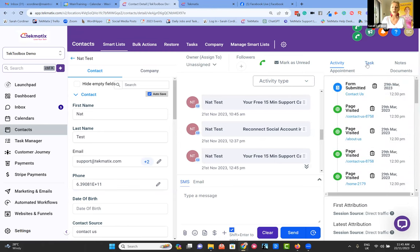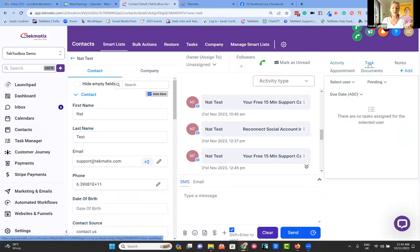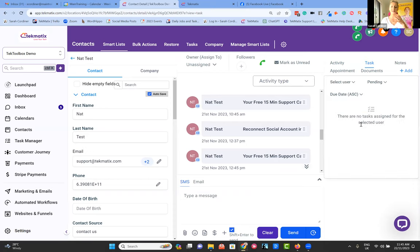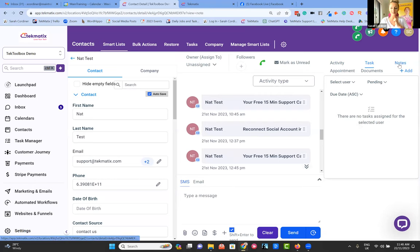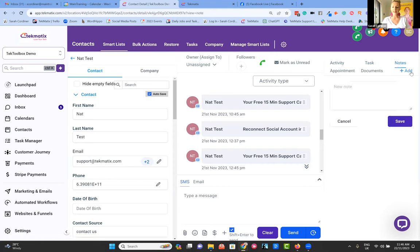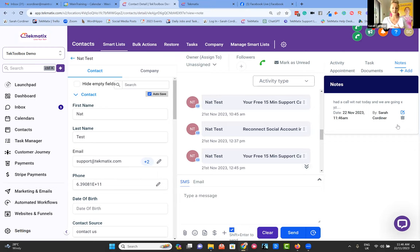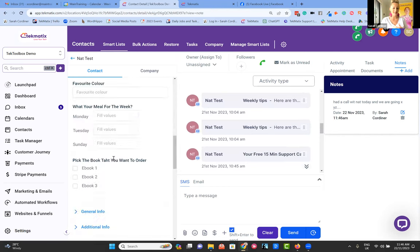In this contact record, the activity section has been following the contact around — tracking whether they've filled in a particular form, what pages on your website they've visited, which blog posts they've read, if they've bought anything, if they booked an appointment, whether they showed up or were a no-show. In the tasks section, I can add a task, assign it to myself or a team member, set the due date, and that task is connected to that client's record. I can also add notes — it will automatically record the date and time stamp on the note.